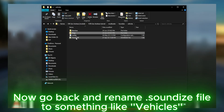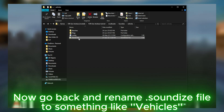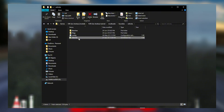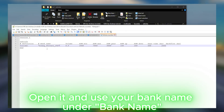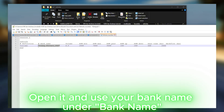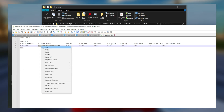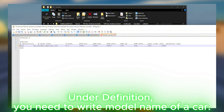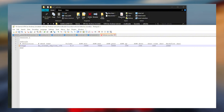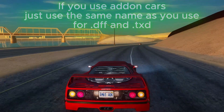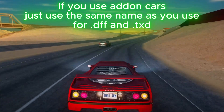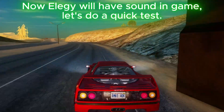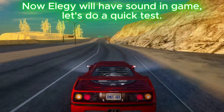Now go back and rename the sounddice file to something like 'vehicles'. Open it and use your bank name under bank name. Under definition, you need to write the model name of the car. If you use addon cars, just use the same name as you use for the .dff and .txd files. Now Elegy will have sound in-game.